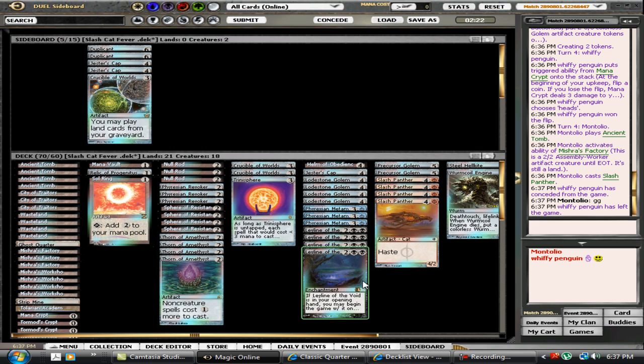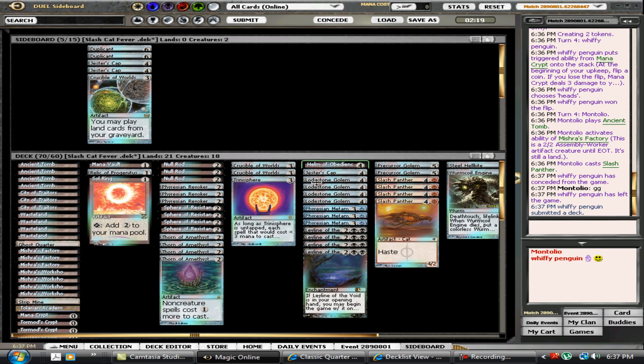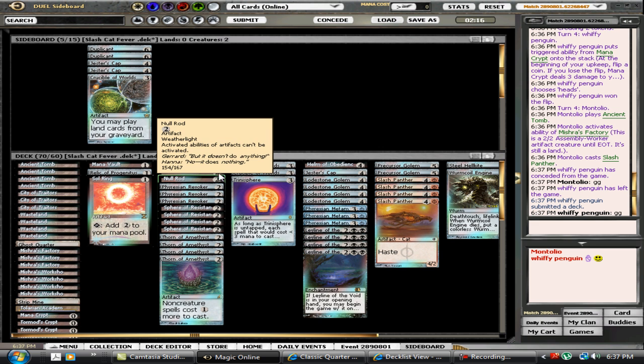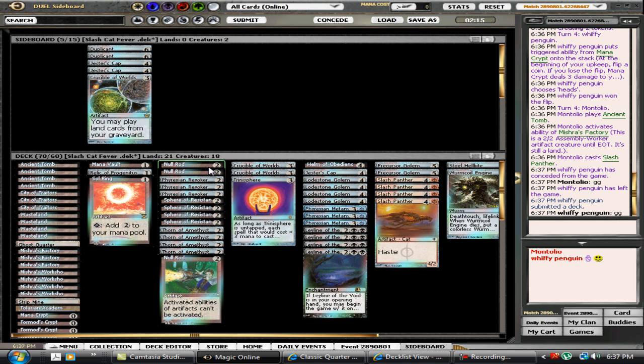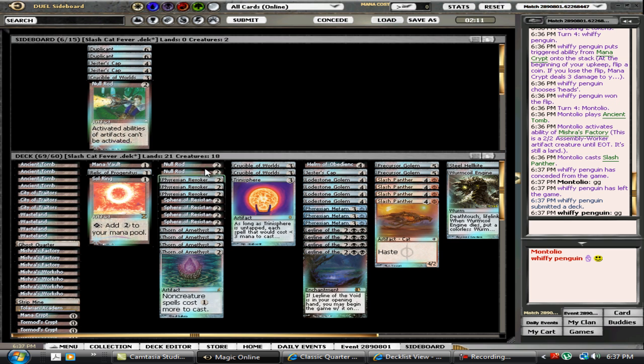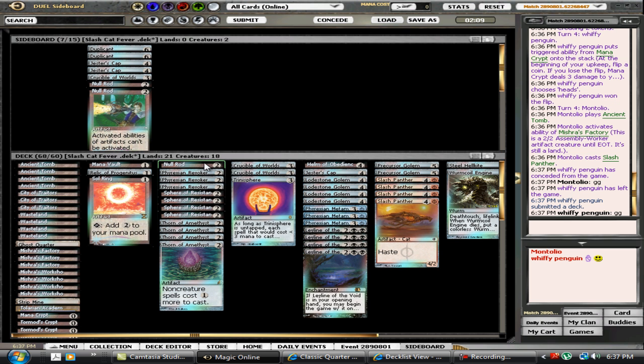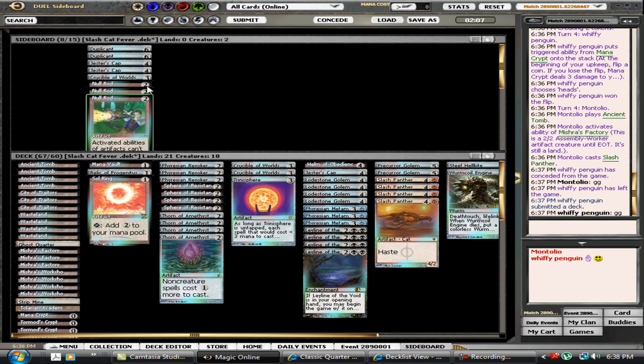So my opponent here is playing Hermit Druid, it appears. I did not see any artifacts from him, however I'm sure he's running Lotus Petals to speed it out there. That's not going to stop him, so I am going to move my three Null Rods. I'm going to put in four Leylines because that just kills him unless he can get rid of them.